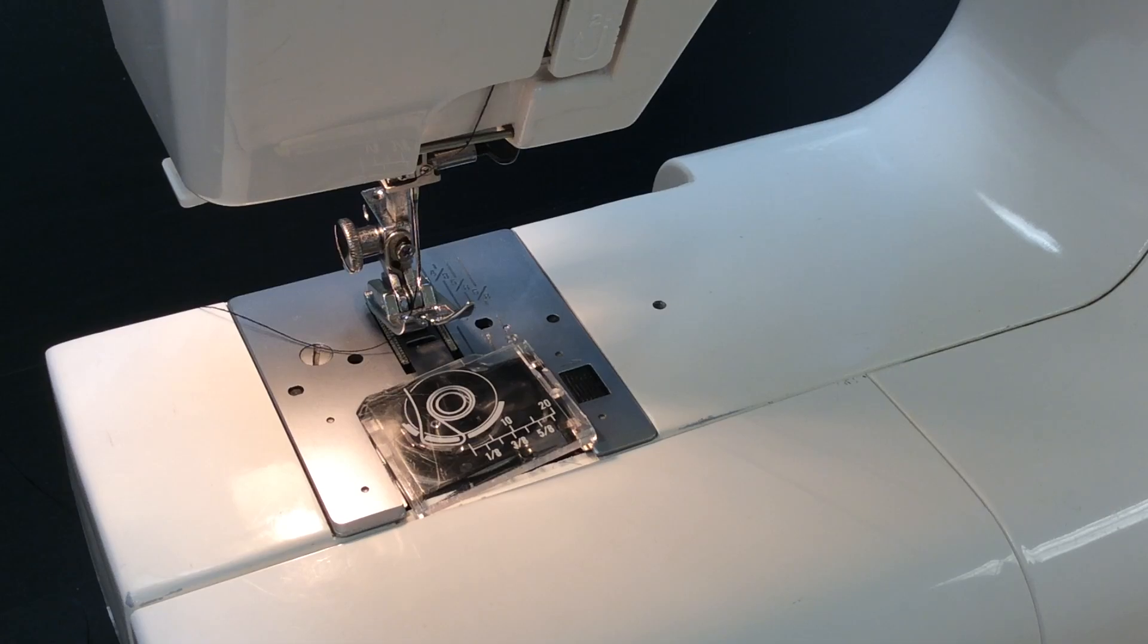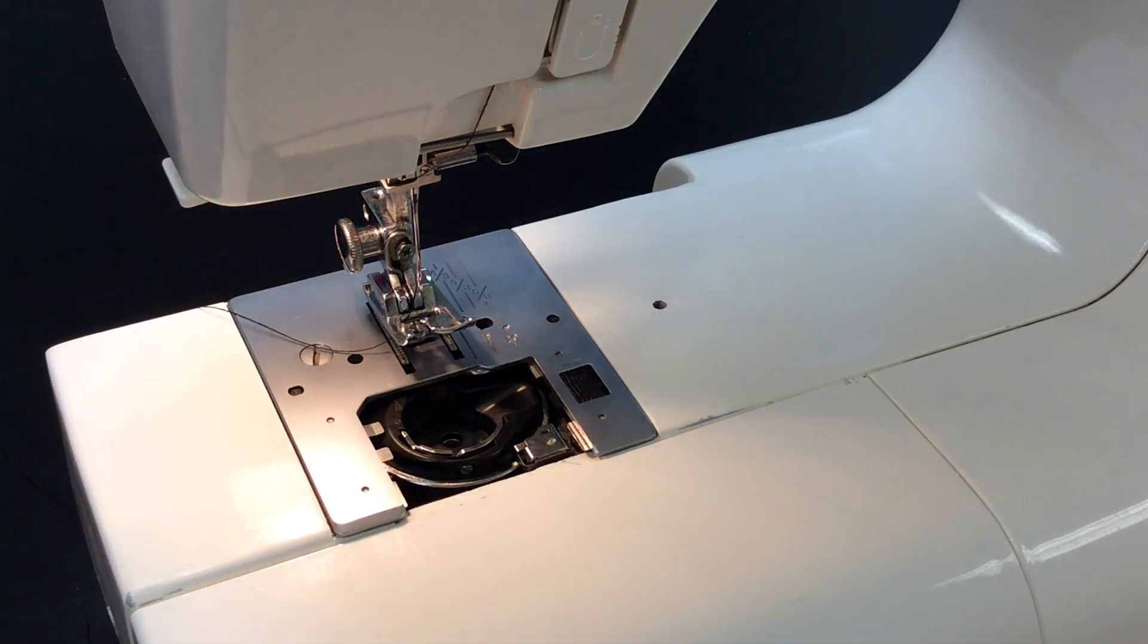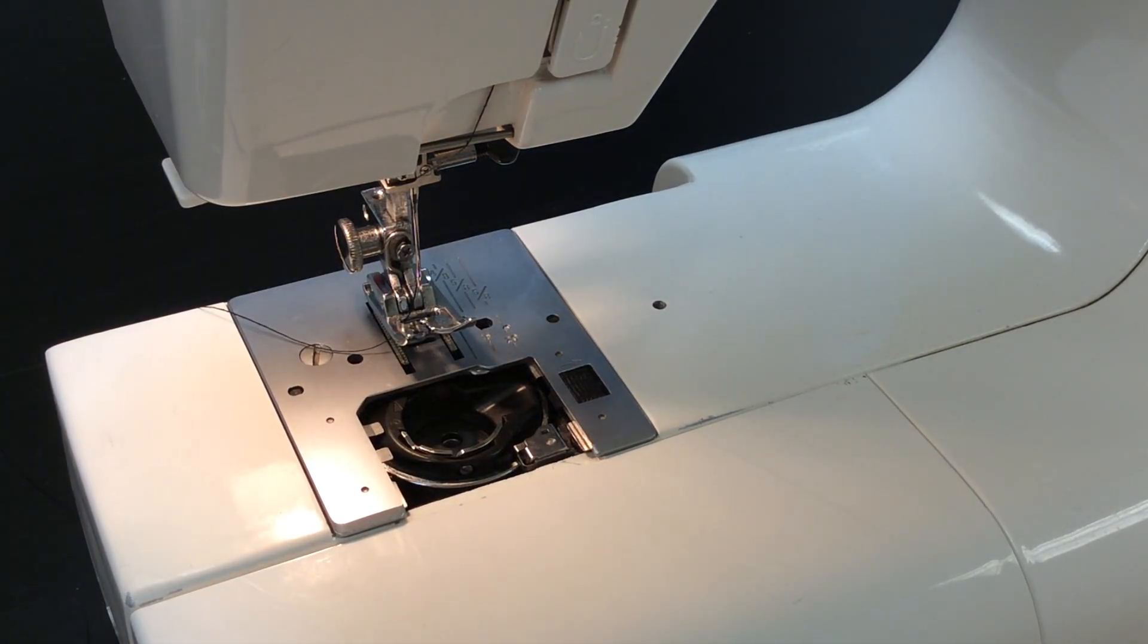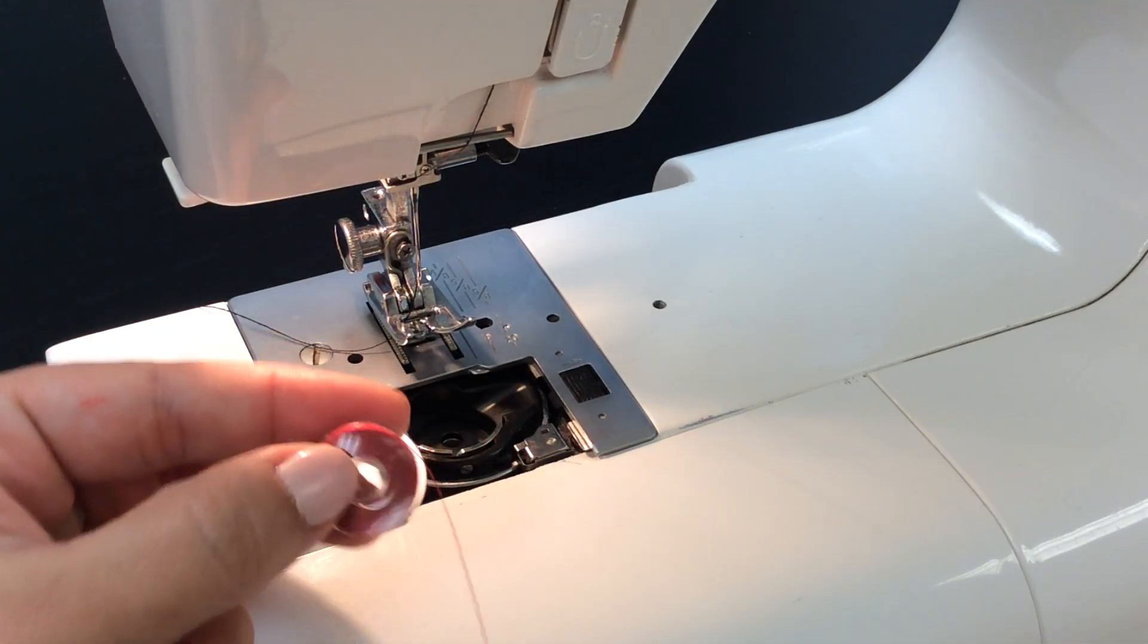To start the bobbin, we're going to lift off the bobbin cover, or otherwise known as the slide plate, and we're going to insert the bobbin.